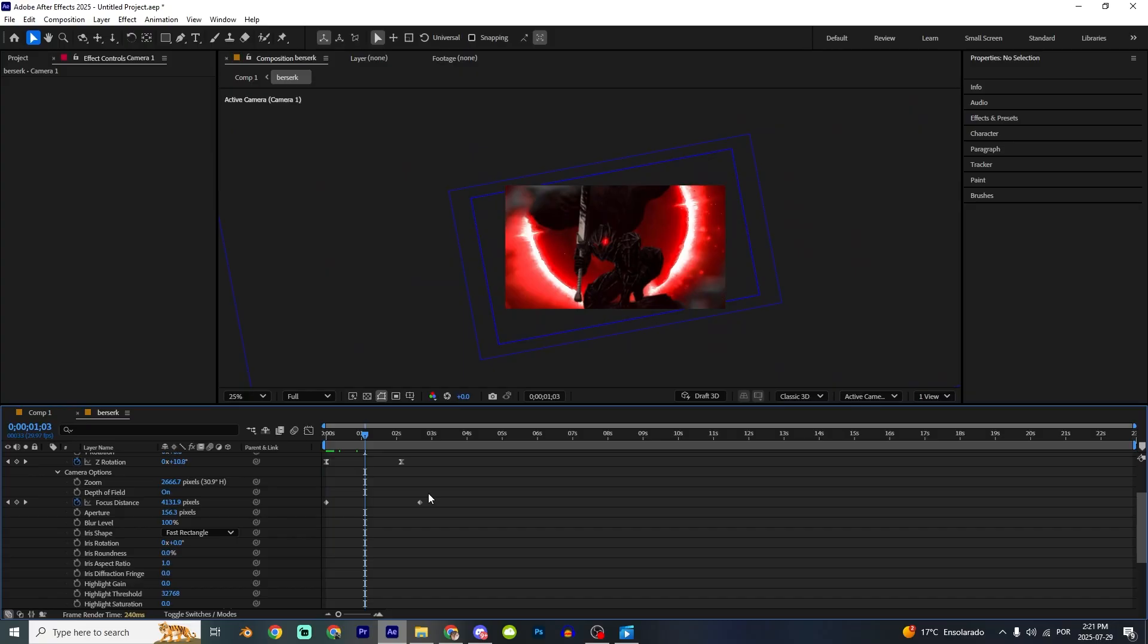And this is how to make parallax effect inside After Effects. It's really easy and I hope you like it. Sorry my English is not that good, but I'm trying every day to improve it. Thank you so much guys. Have a good day.